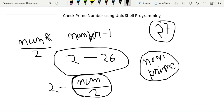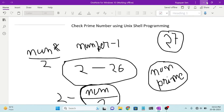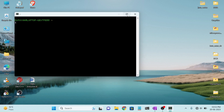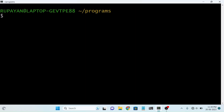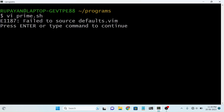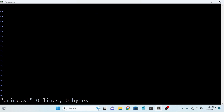So let's go to the Unix terminal and see how we write the program. I am now on my terminal screen. I create a file by typing 'vi' followed by the file name with the shell script extension '.sh'. I'm taking the file name as 'prime.sh'.